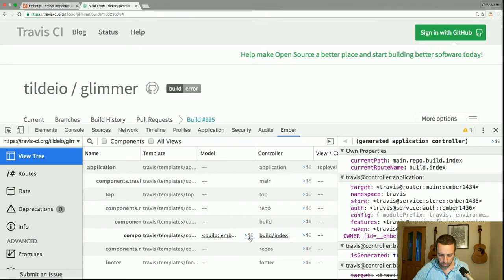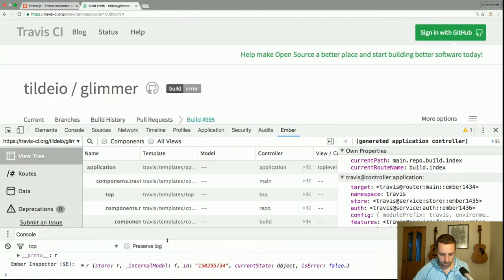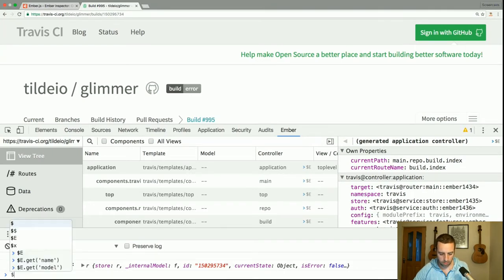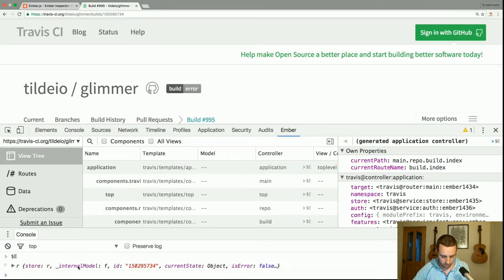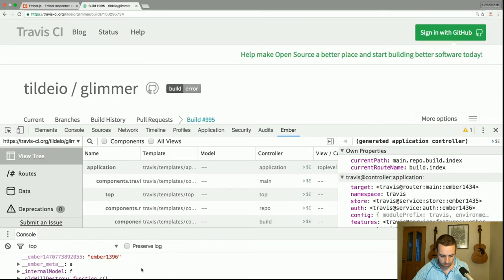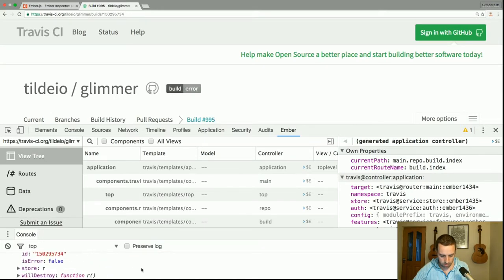I'll do the model this time. If I click Escape to get up the console, you can see that it's actually sent it over. It's now in a variable called $e and it is a model, so I can get its ID, for example.